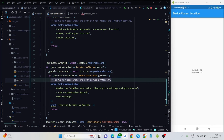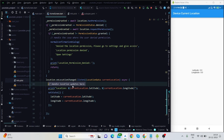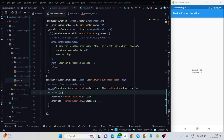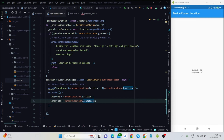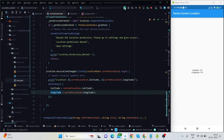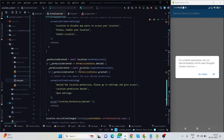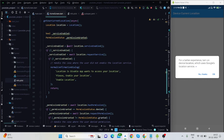The second section handles the case where the user denied permission. The third section gets the proper latitude and longitude, uses setState, and passes the values to the double variables. When we run the application, it asks for permission and checks whether the location service is enabled.